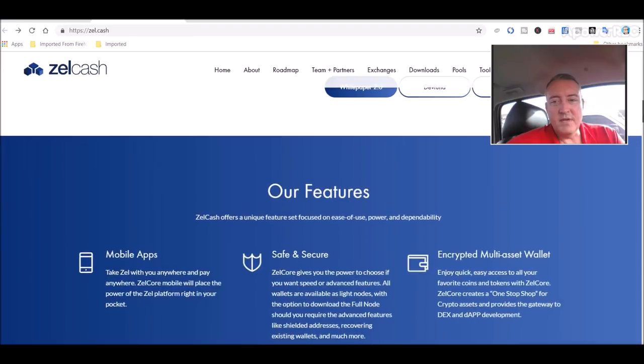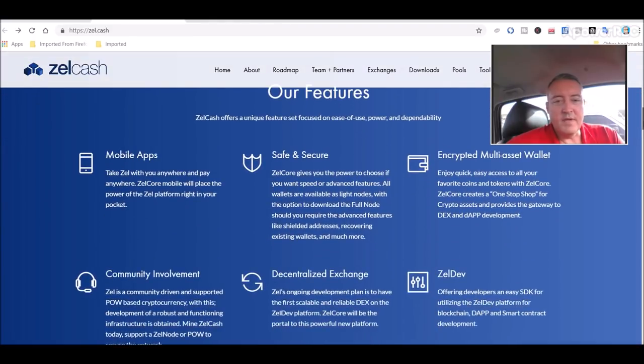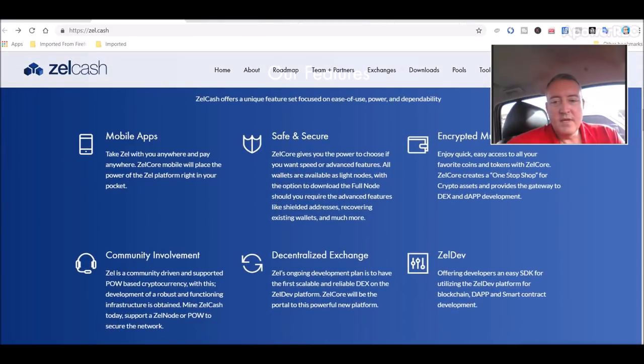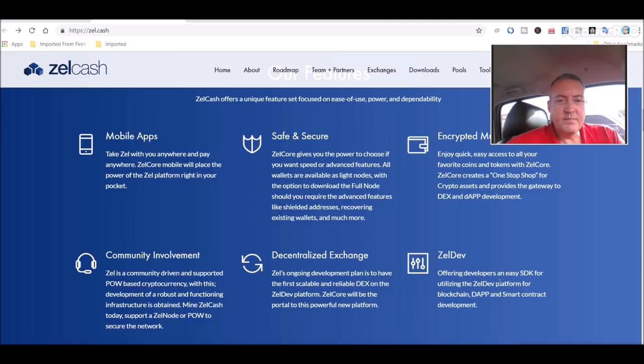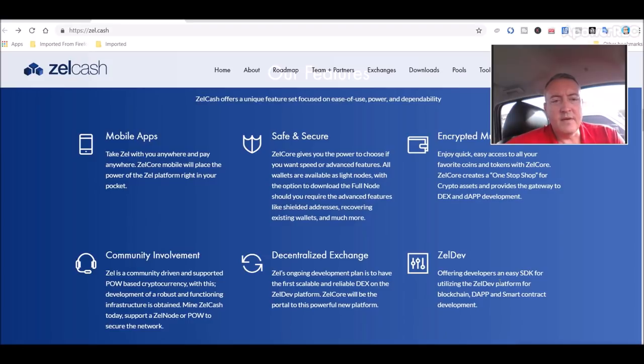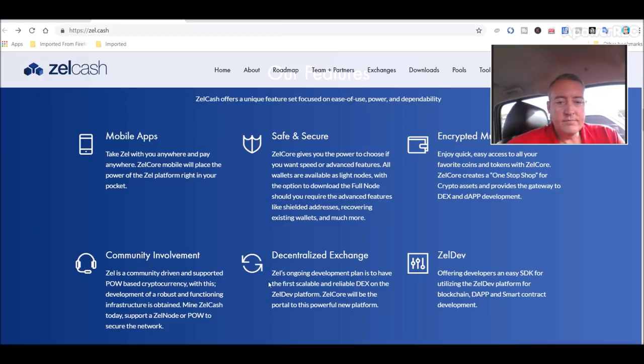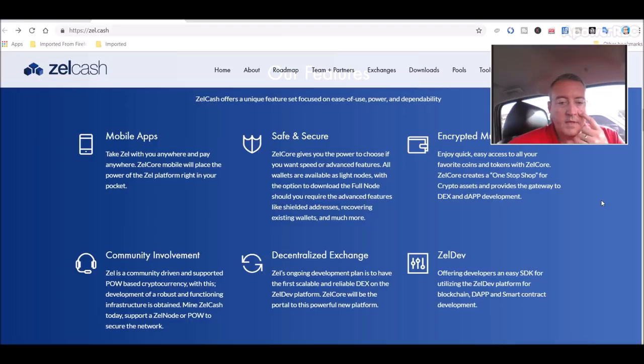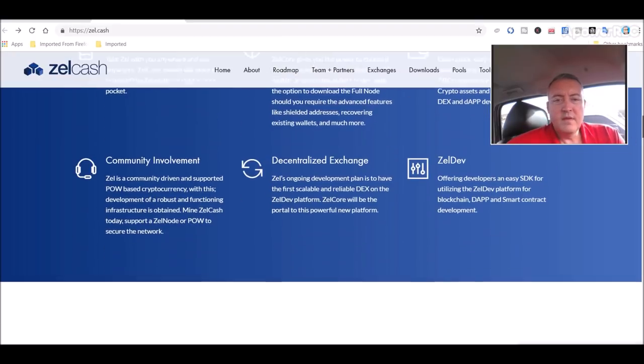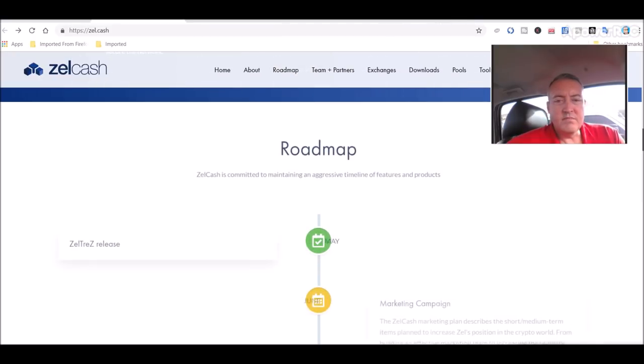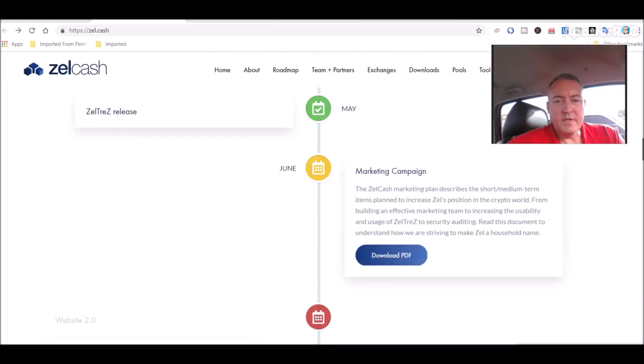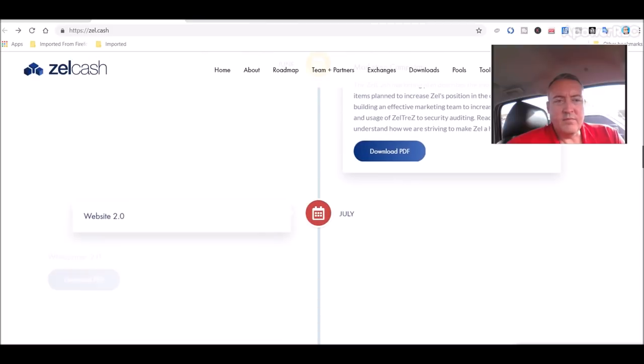So they, you know, like typical coins, you've got a white paper, different features, ZelleDev, that's for programmers and stuff like that, putting their own apps on their blockchain, mobile apps, safe and secure. Decentralized exchange, looks like they're going to be doing that as well. But it just looked like a neat, well-done project.